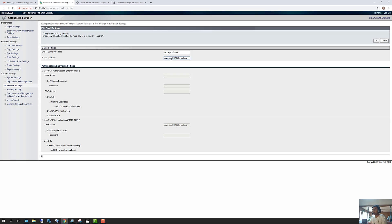This field is going to be your Gmail email address. Once we do that, we need to enable SMTP auth. This is where you put your Gmail address as the username — mine is scanuser2020@gmail.com — and also your Gmail password that you use to log in to your Gmail account. Once you do that, click the Use SSL checkbox, which tells the system to use a secure protocol to send your username and password to the Gmail server, and click OK.